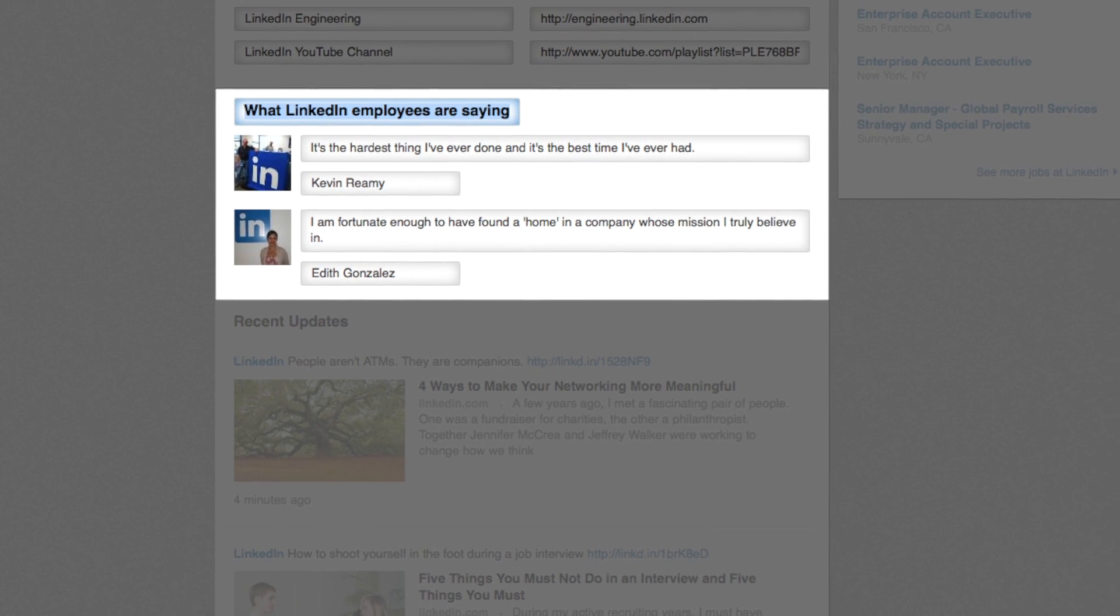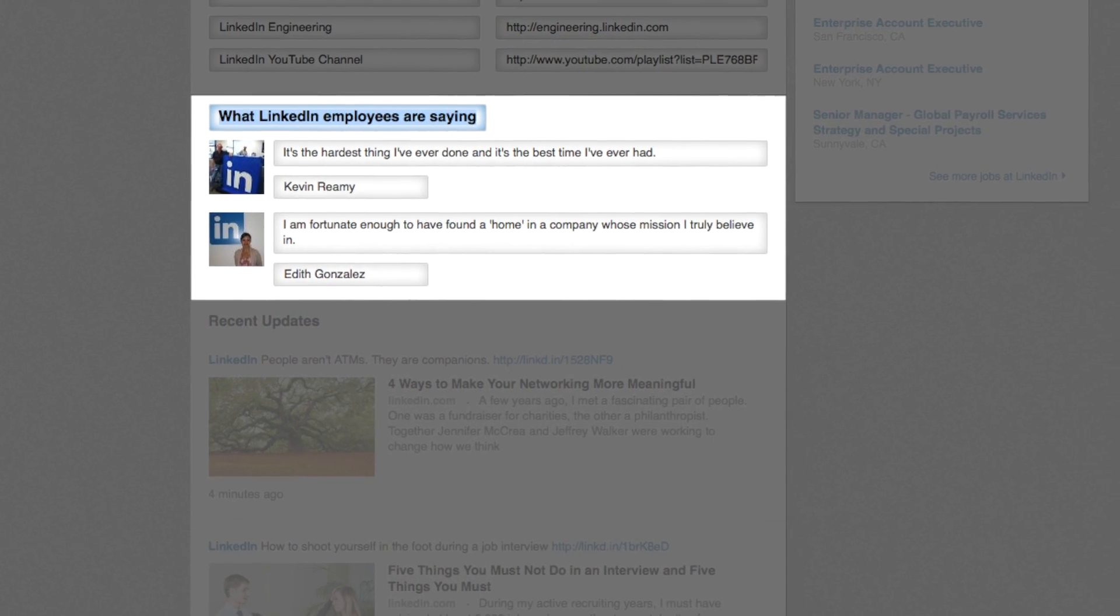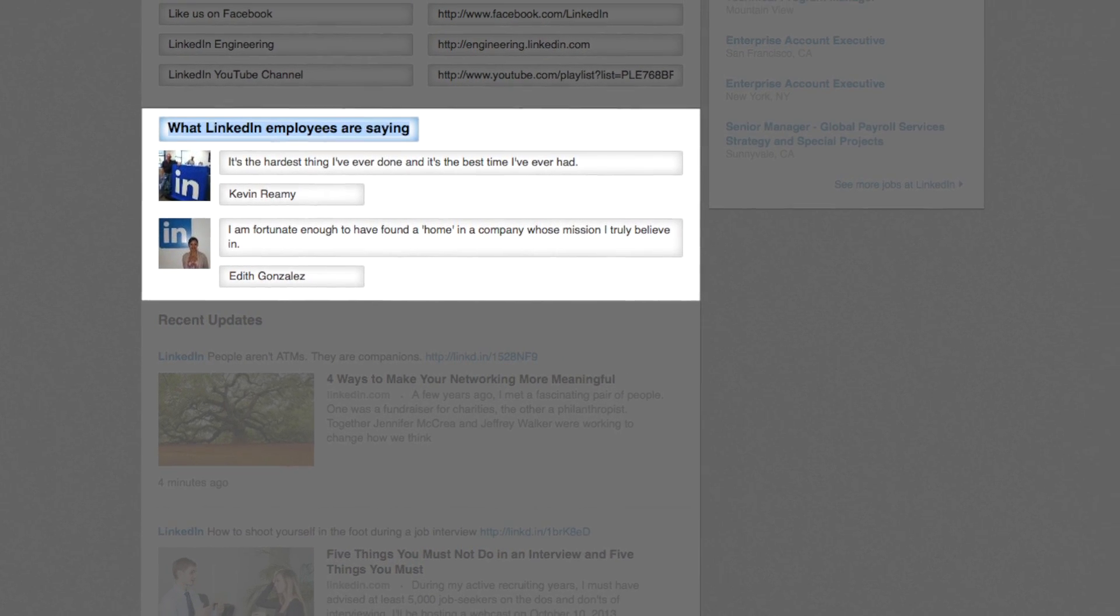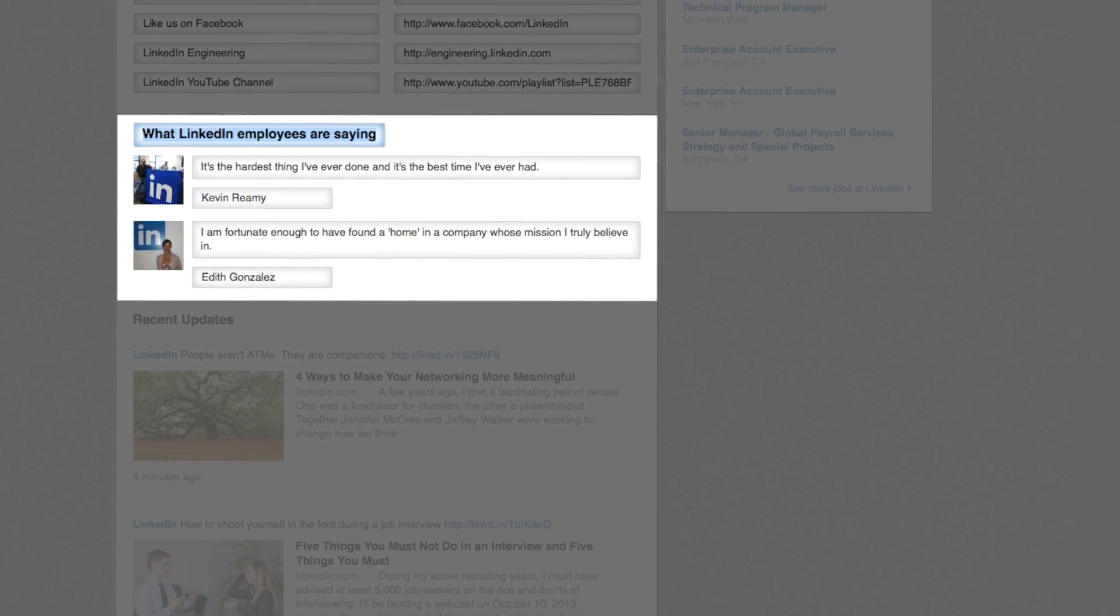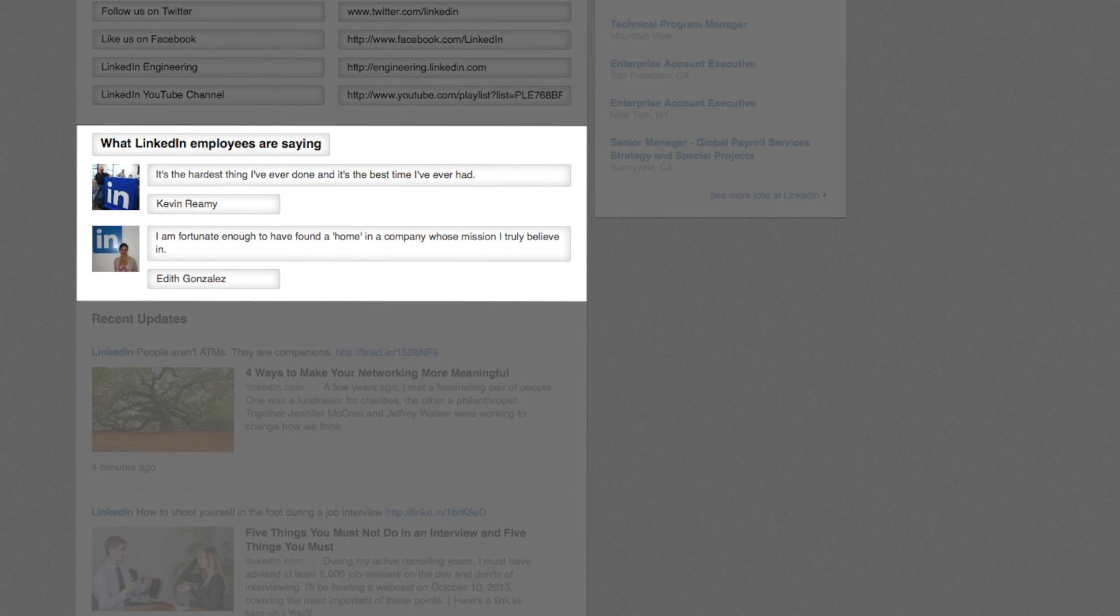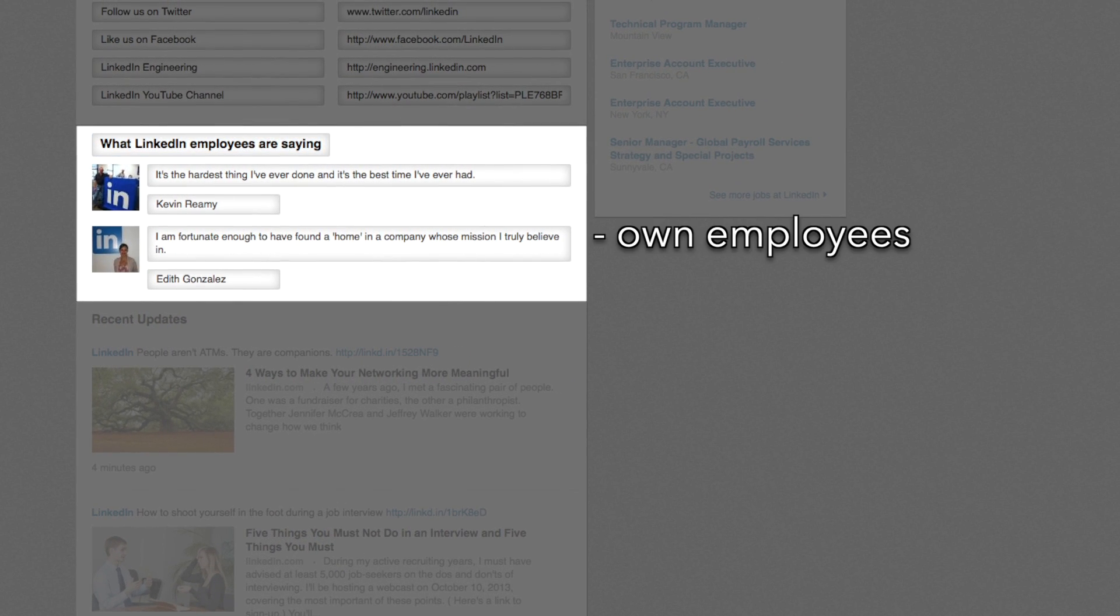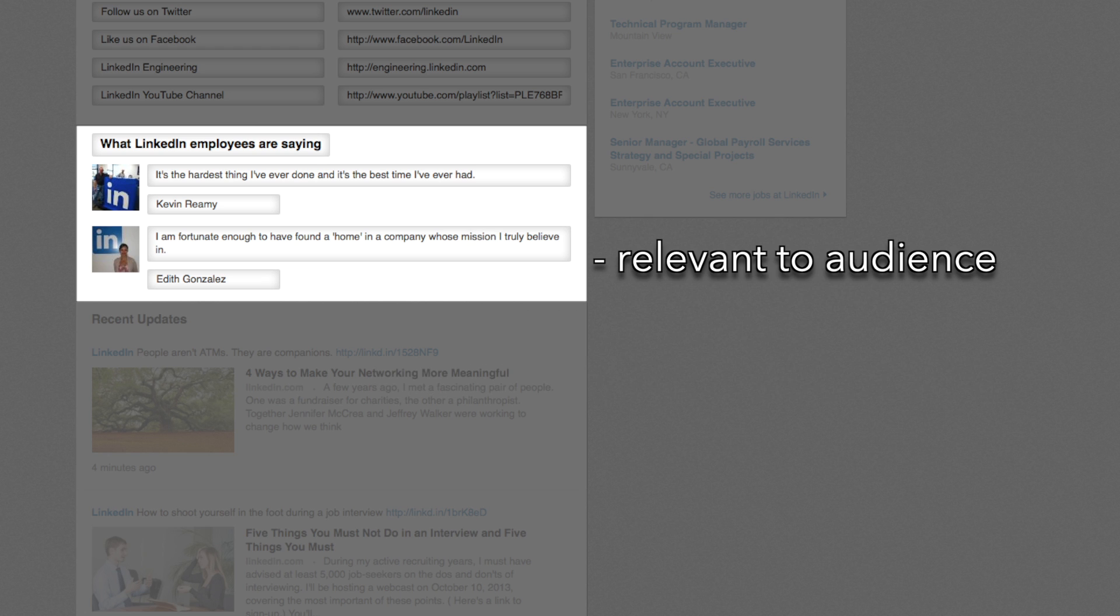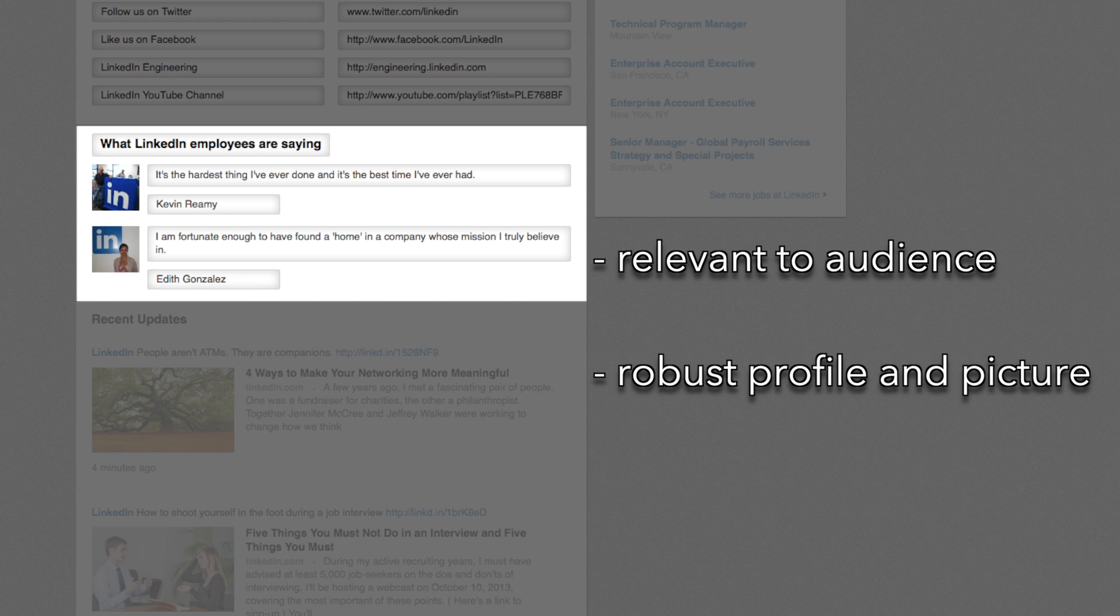Now onto testimonials. In this section, you can highlight two compelling testimonials of your choice. Feature your own employees, current clients, or candidates that exemplify the culture, morals, and professional success of your company. Use employees relevant to the audience you're looking to attract and ensure they have a robust profile and profile picture. Ensure you're a first-degree connection of the person before you try to add them to the career page.